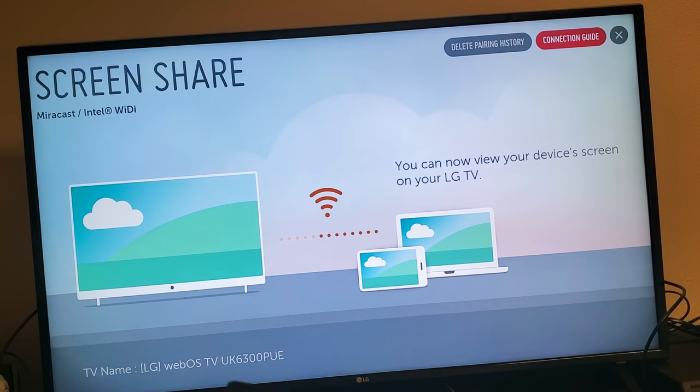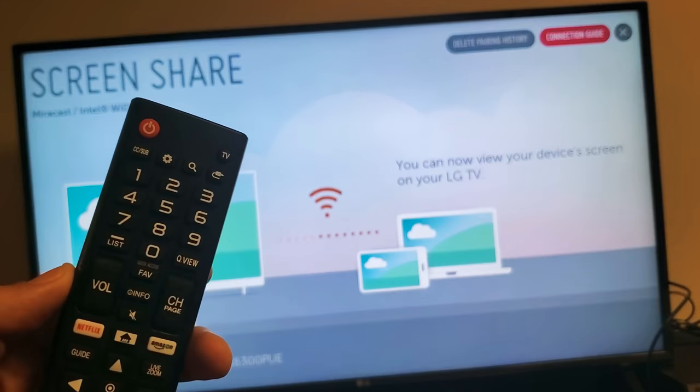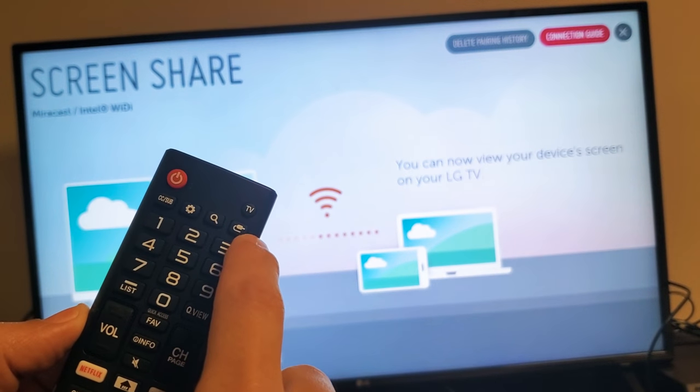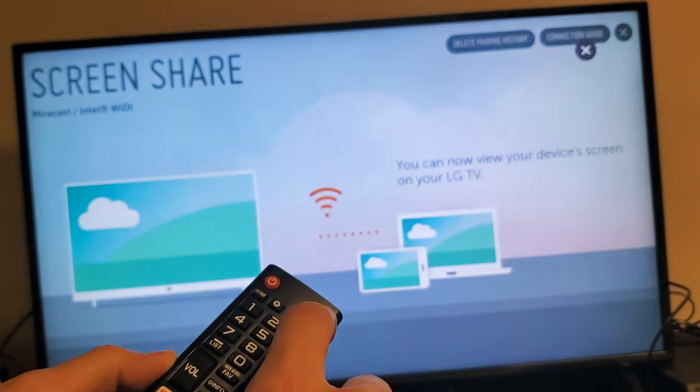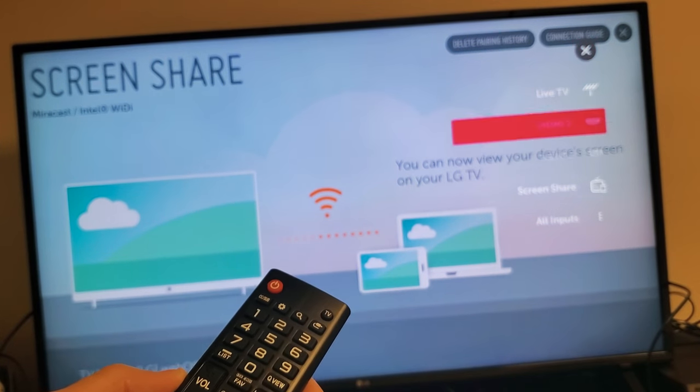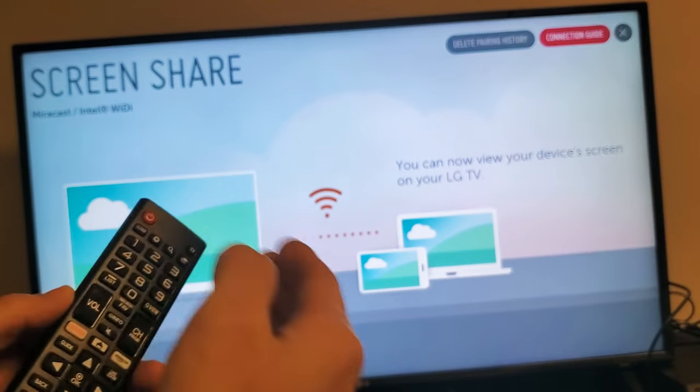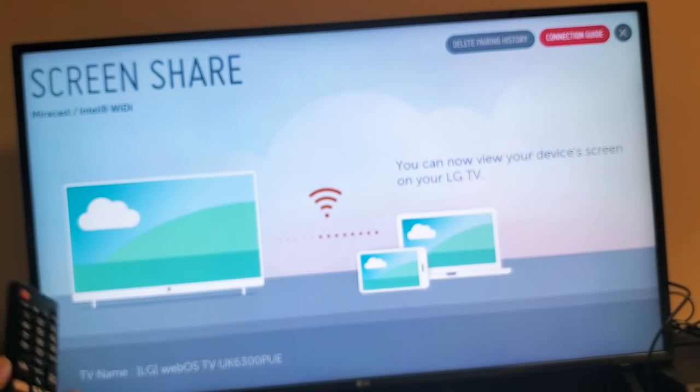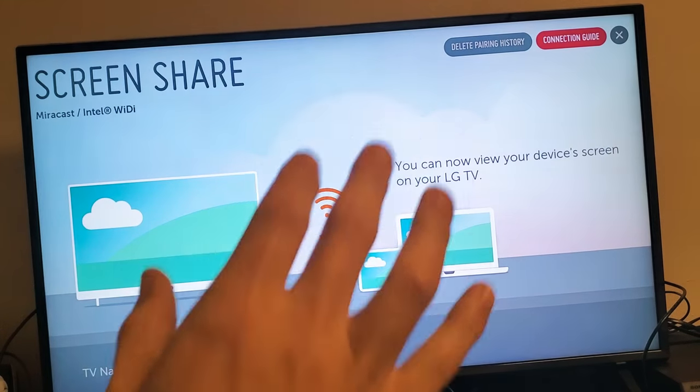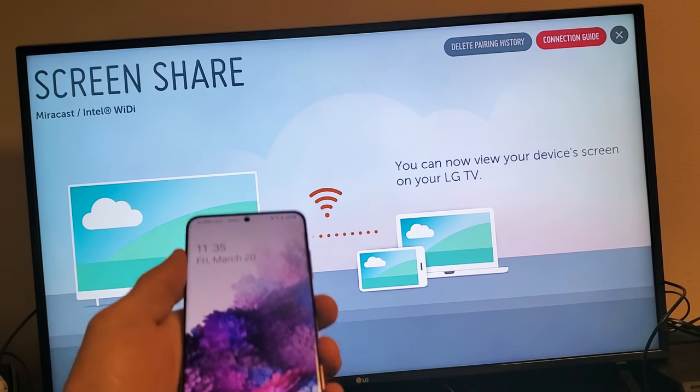But the easiest way is just to go ahead and maybe just tap on the cable button on there, and just go directly down to screen share, and then this page will just automatically open up. Anyways, once you have this on the screen, go ahead and grab your S20.